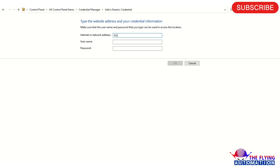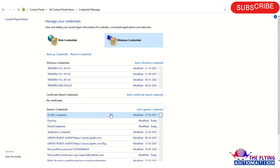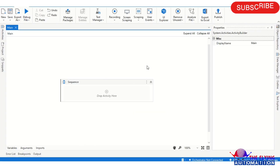Write the name as 'dummy', and in the username you can write anything — I'm writing 'abc.123@gmail.com'. This is a dummy email ID. For the password, I am assigning '1234'. So I have created the dummy credential. You can see here the password is stored in Windows Credential Manager.